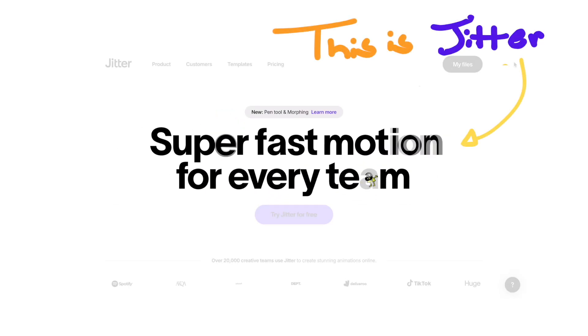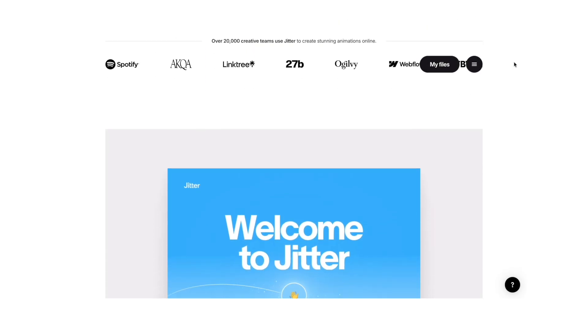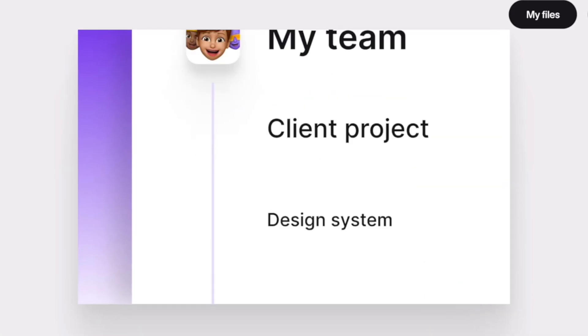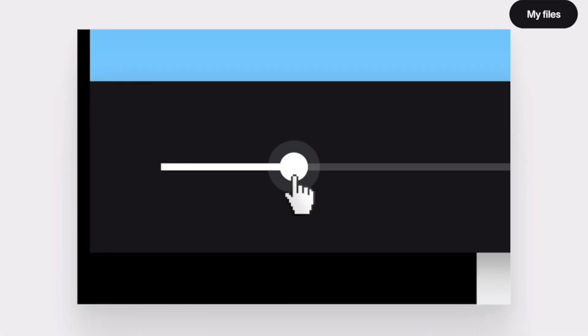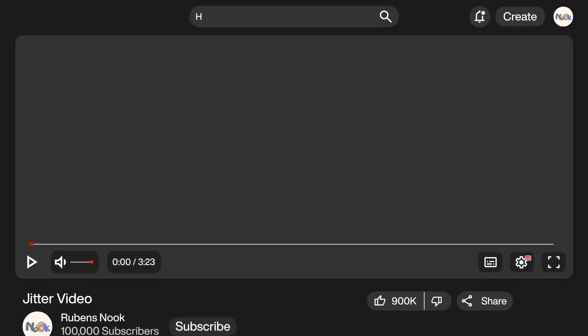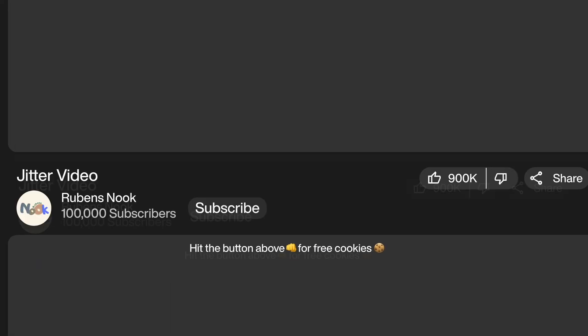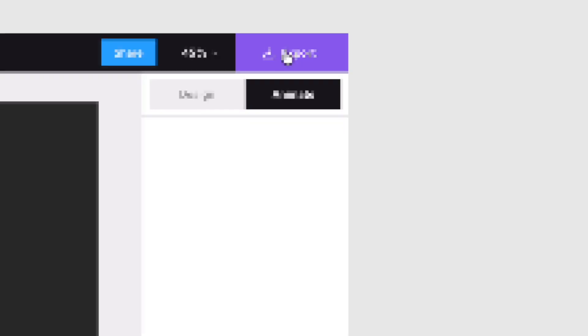This is Jitter. If you've never heard of it, it's a super clean browser-based tool for making animations. In this video, I'll show you how to make cool animations like these and show you how to export them without paying a subscription.